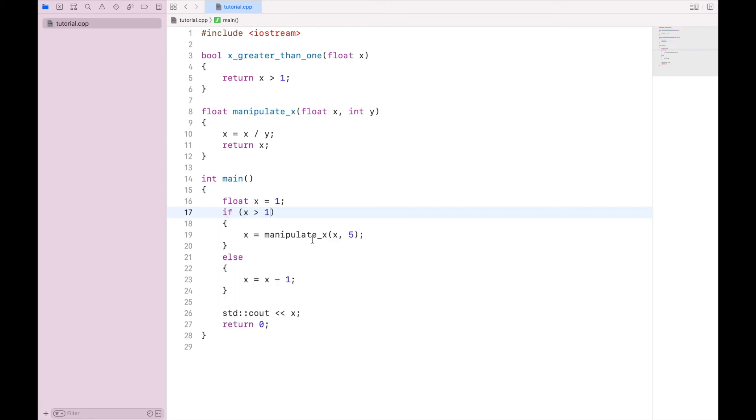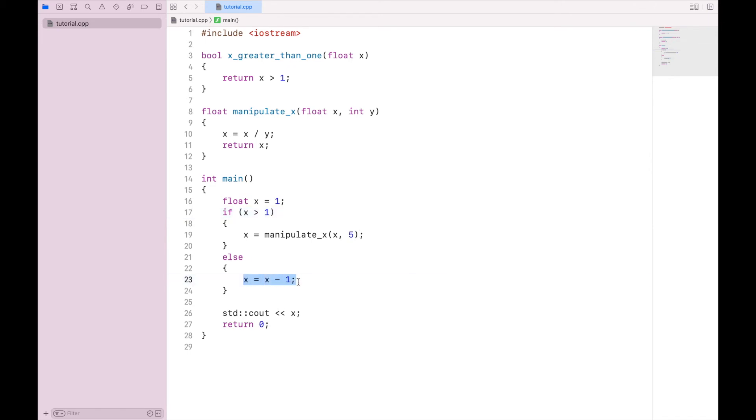And let's talk about what happens if you have multiple paths that you would want this to take depending on this condition. So let's say if x is greater than 1, you want to manipulate x. If x is less than 1, you want to subtract 1 from it. But otherwise, you don't want to do anything to it. So instead of having one condition to check, we want to check multiple. And we do that with the else if.